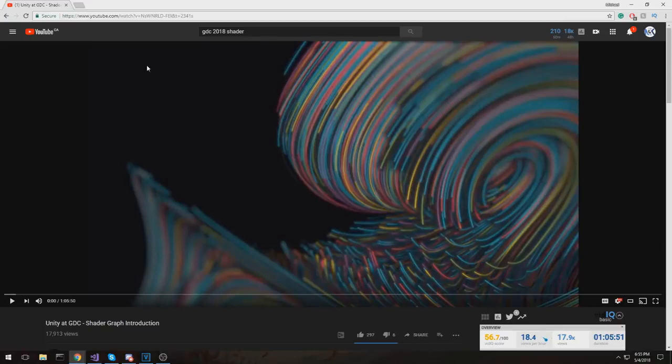Hello! If you have not been living under a rock, you probably know by now that Unity released version 2018 of their engine, and it includes a lot of cool features: TextMesh Pro right in there, Pro Builder, the Shader Graph, and a lot more. But I want to go over the Shader Graph today.